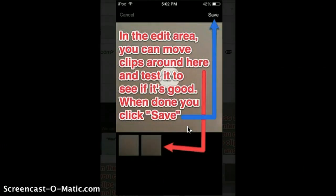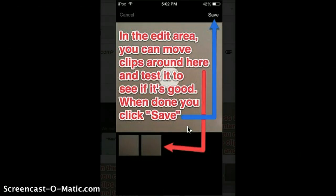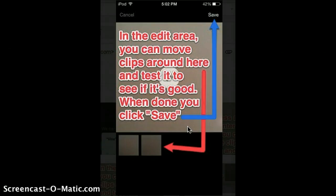In the edit area, you can move around clips here and test to see if it's good. When you're done, you can click save.